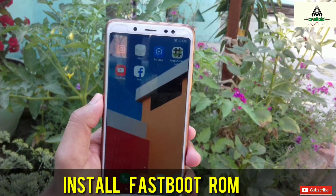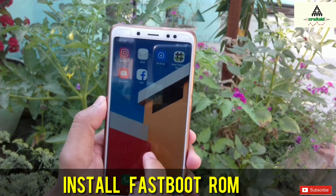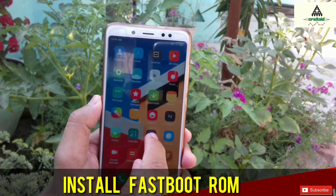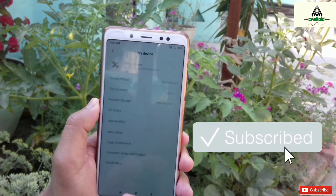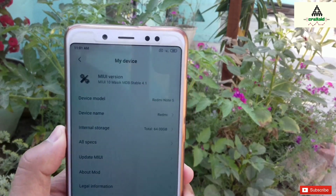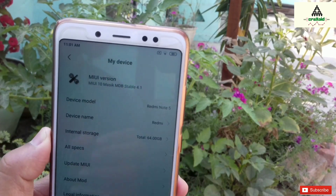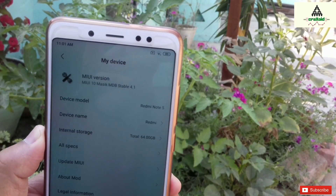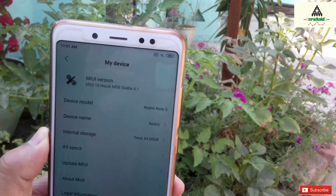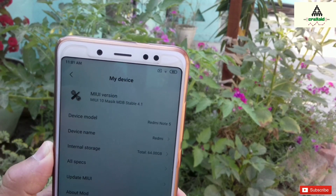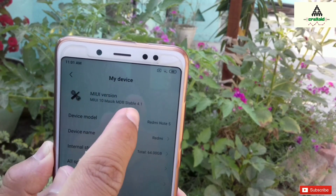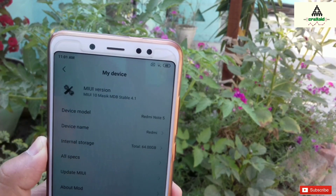How to install fastboot ROM on any Xiaomi phone. Hello and welcome guys, welcome to CrackSweat YouTube channel. Today in this video I'm going to show you how you can install fastboot ROM on your any Xiaomi device. So without wasting time, let's get started.